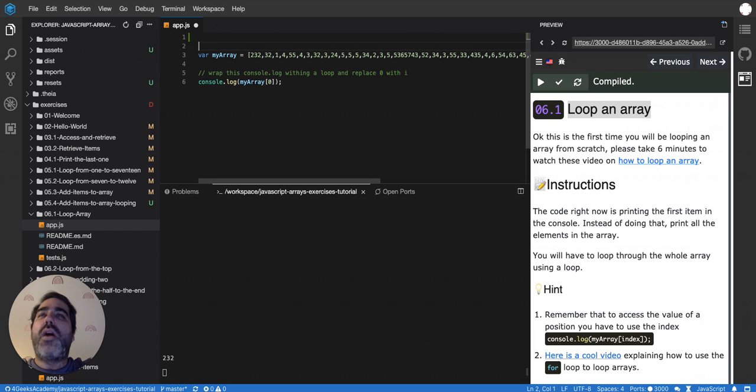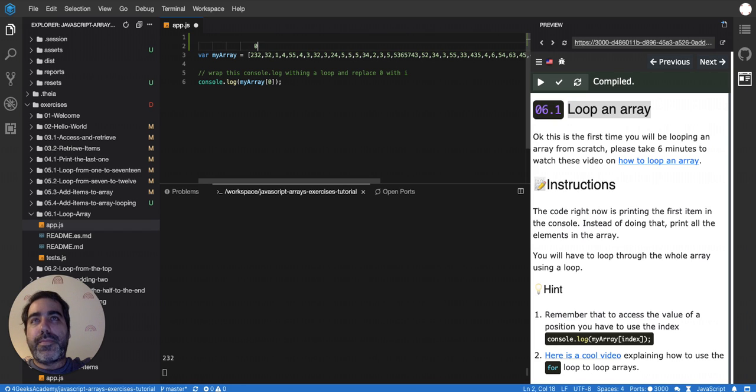Remember, arrays are always starting at zero, the first position.